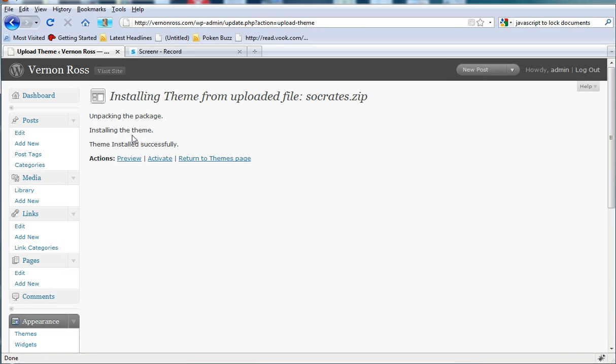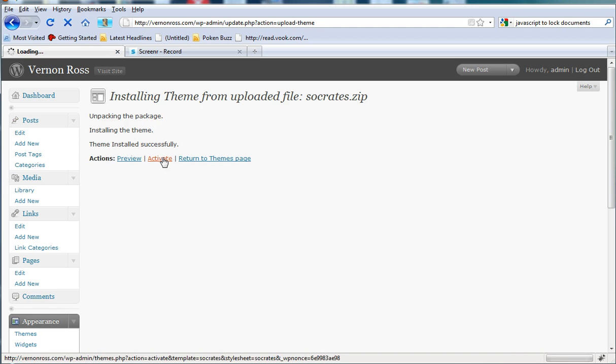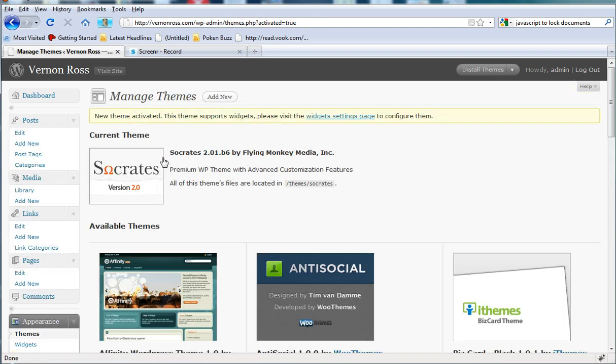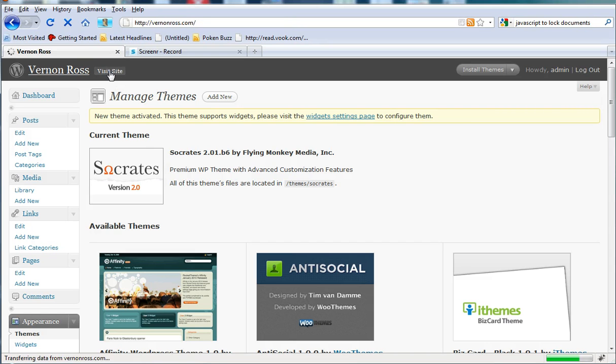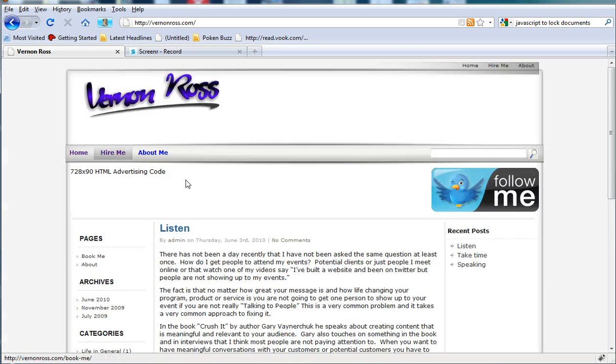WordPress is going to see that I don't have the theme there. It's going to install it. The theme is installed successfully. I'm going to go ahead and activate it. My theme is now active again. Click on view site and you can see the Socrates site is already up and going.